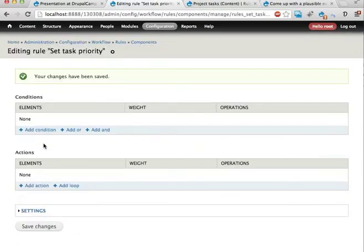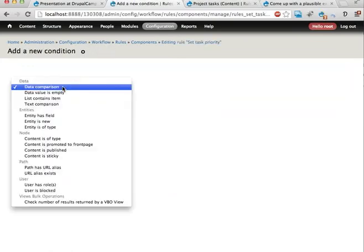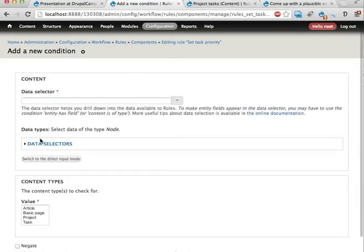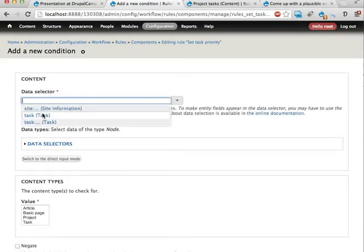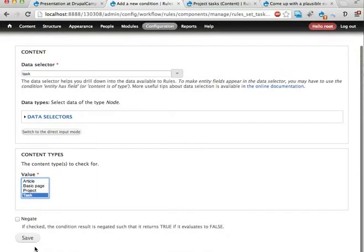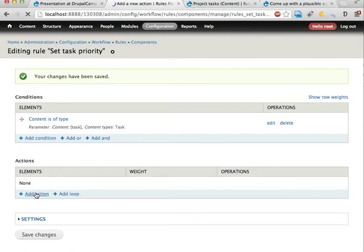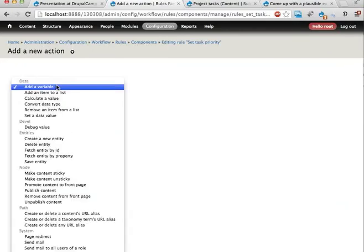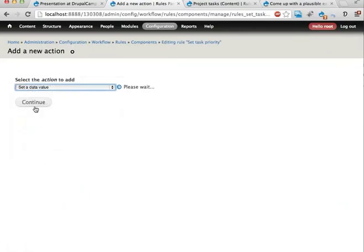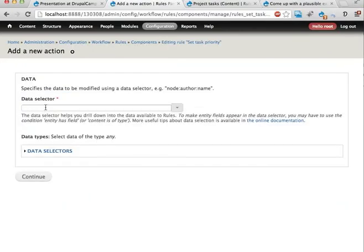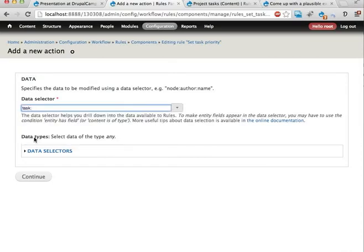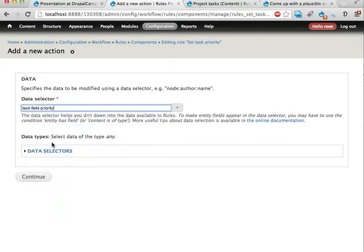And now as previously I'm going to add a condition to check that the content is of type, that we actually have a task here, that the task is a task. And when that is done, rules knows what kind of fields are on this entity. So now I can add an action, set a data value, and I'm going to change task colon priority, field priority, there it is. Continue.